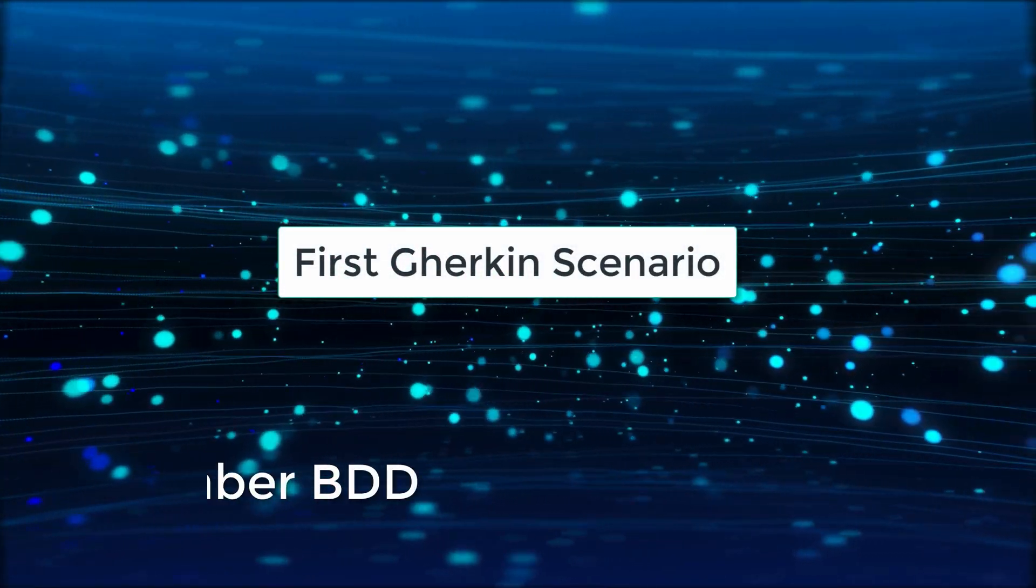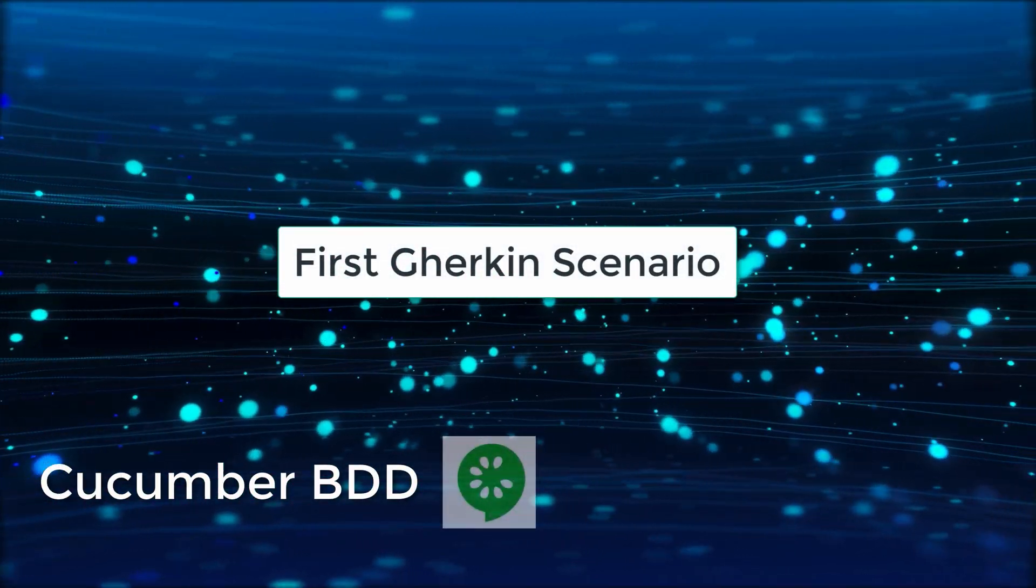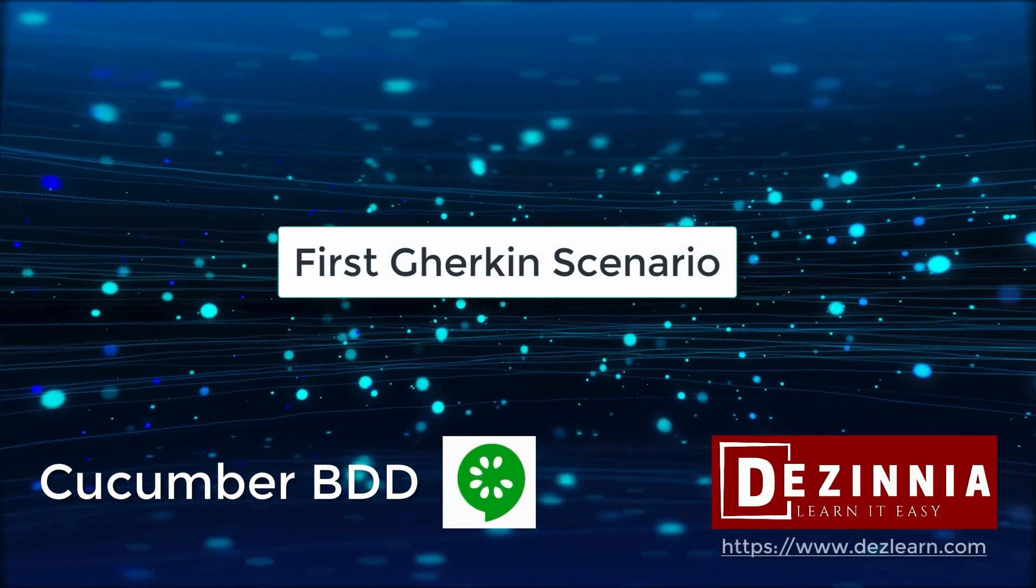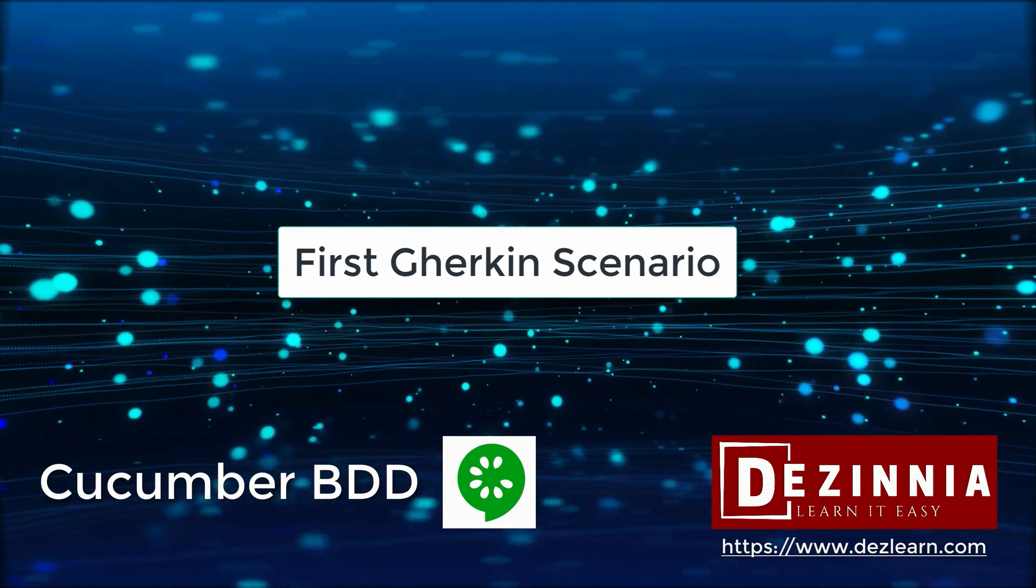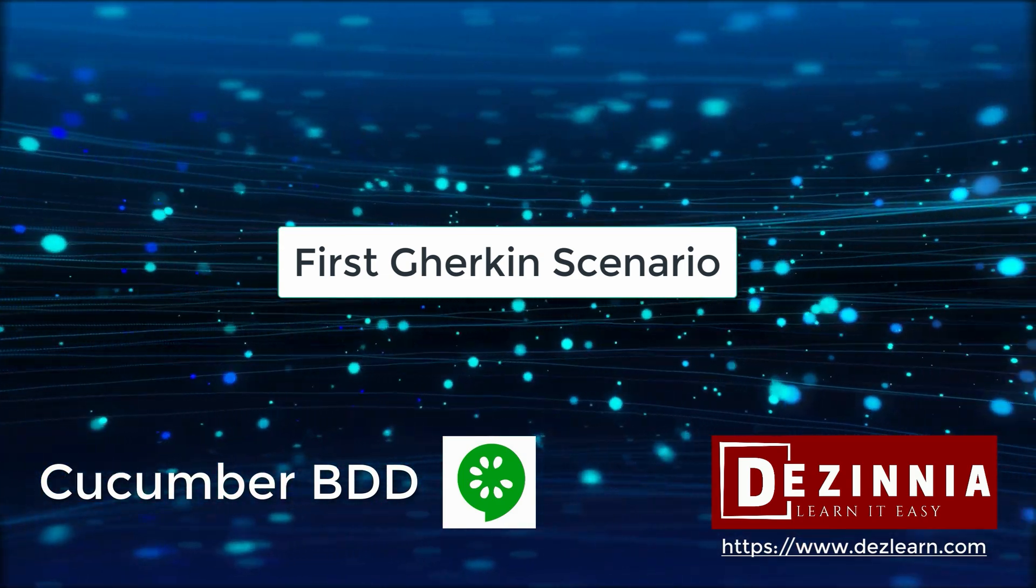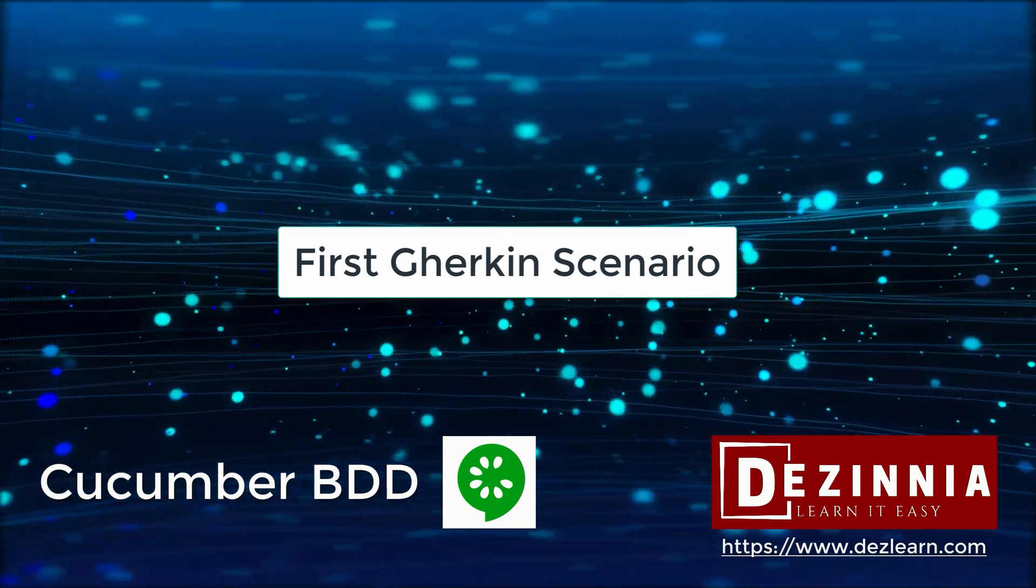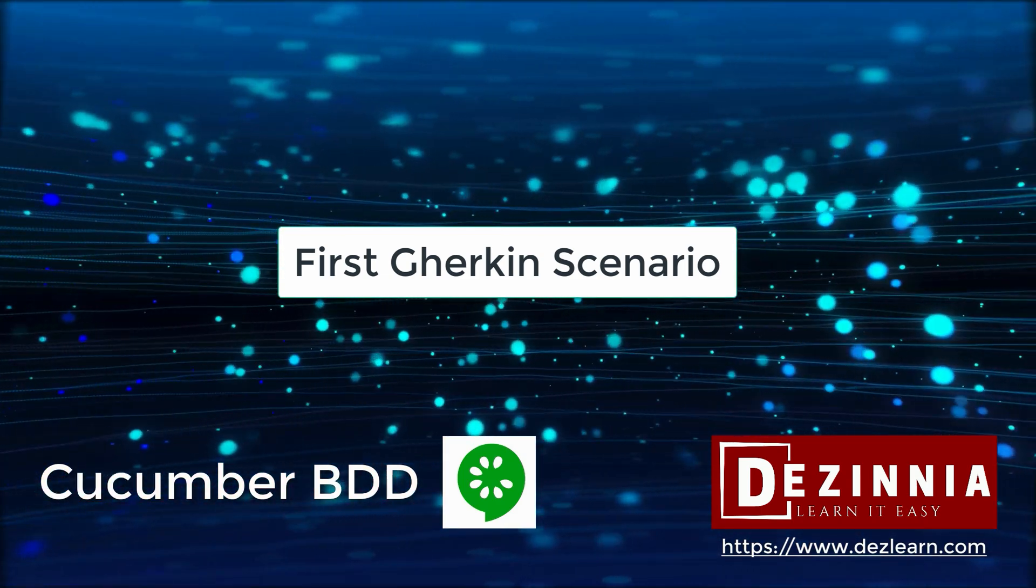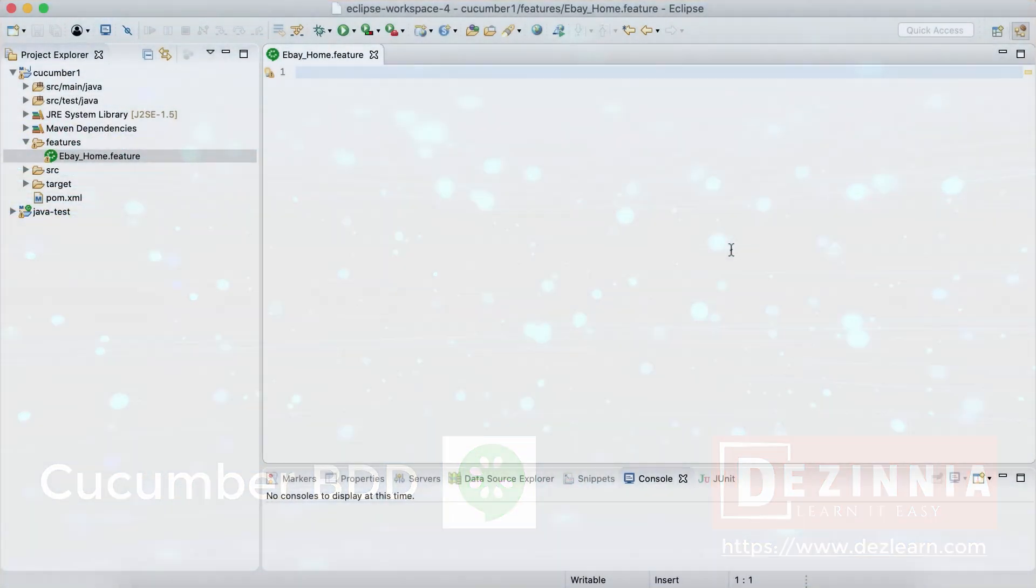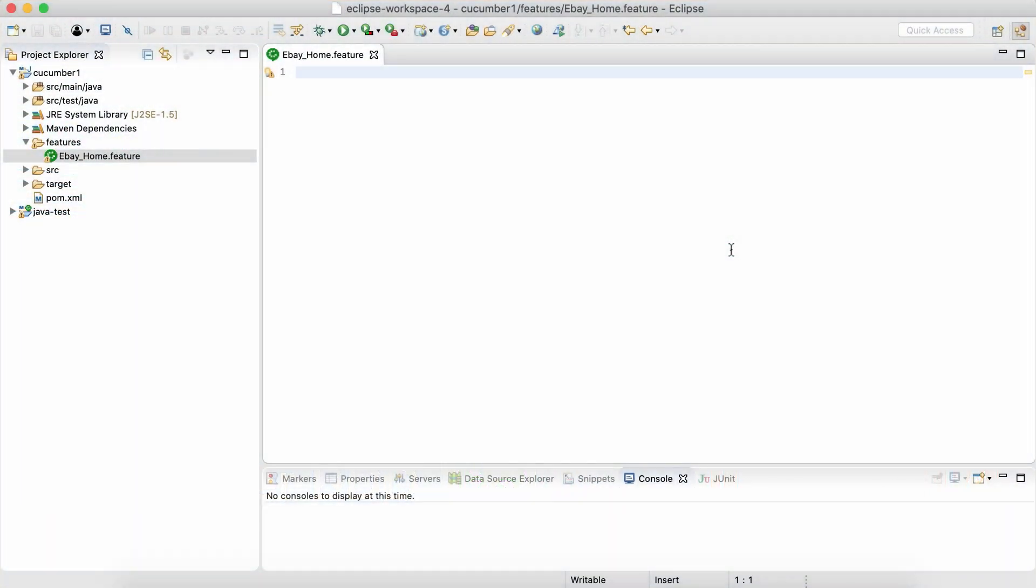In this session we are going to write our first Gherkin scenario. Before we do that, let us understand what is Gherkin. In simple words, it is a language that is used inside a feature file.